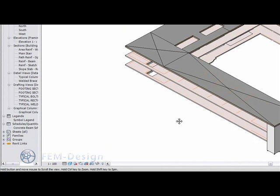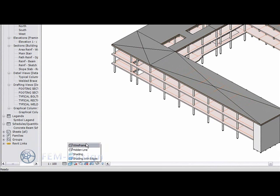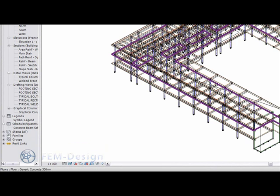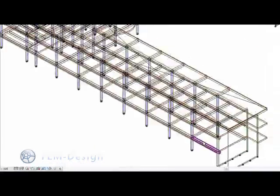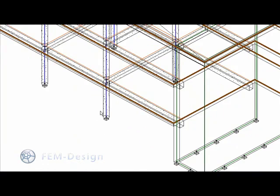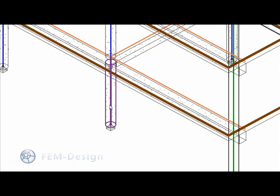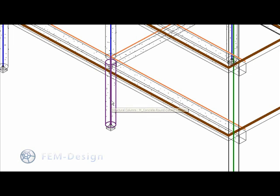Let's begin by looking at the analytical model, which is represented by different colored bars. Green is for walls, brown for floors, blue for columns, and orange for beams.